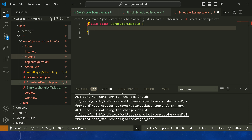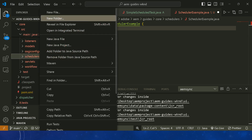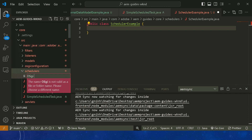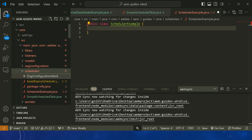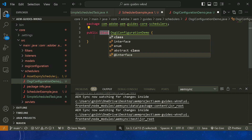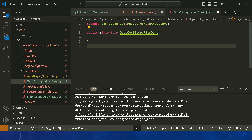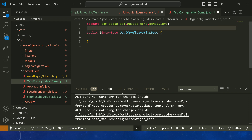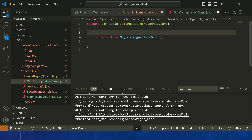We need to create an @interface — this is nothing but an annotation. Then we need to convert this annotation into an OSGi configuration using @ObjectClassDefinition. Import it, then define the name of your OSGi configuration — for example 'Scheduler Demo' — and you can also define a description like 'Creating Scheduler'.